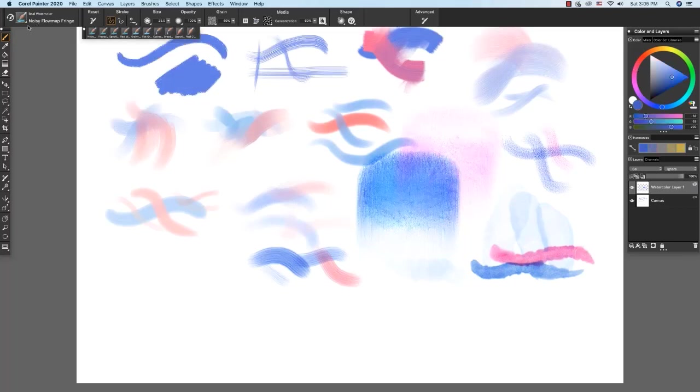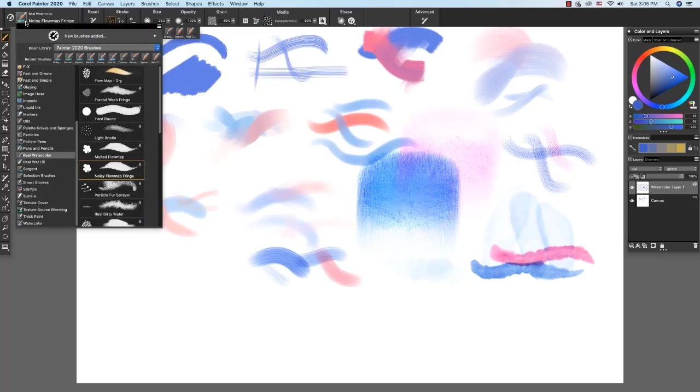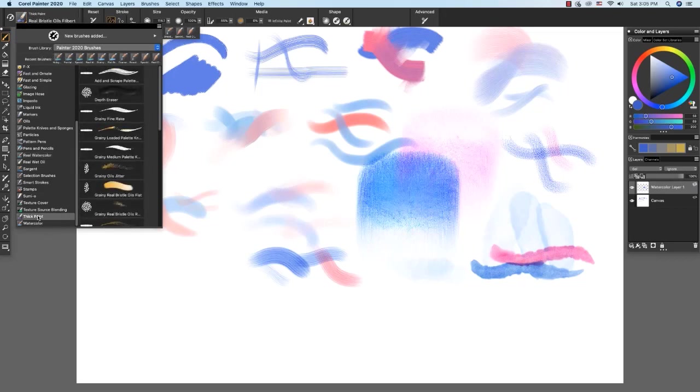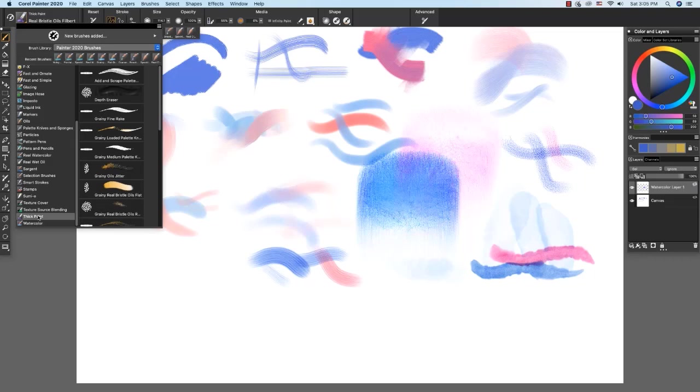Now let's check out some of the thick paint brushes. The thick paint is another media that requires its own media layer. And when we begin painting with thick paint brushes, you'll see a thick paint media layer appear in the layers panel to the right.